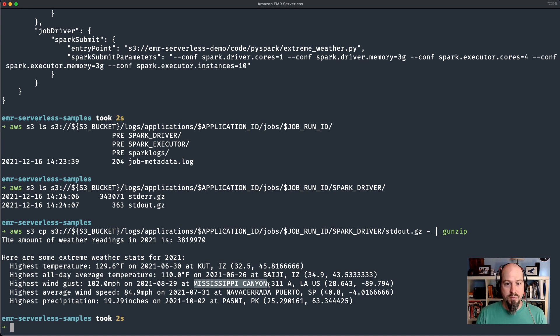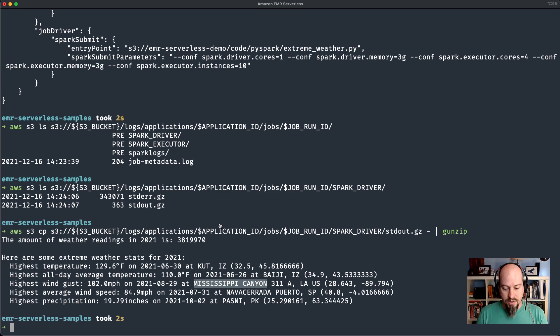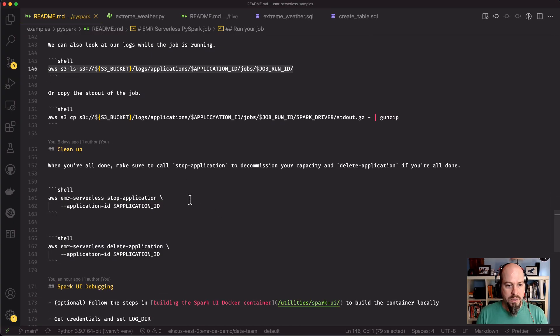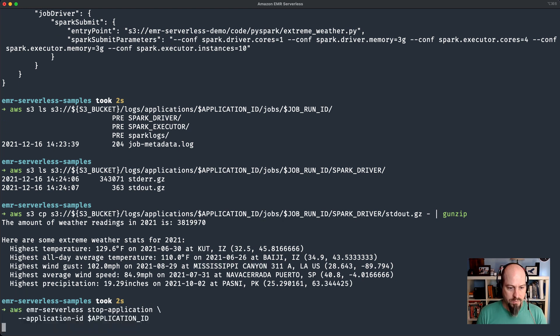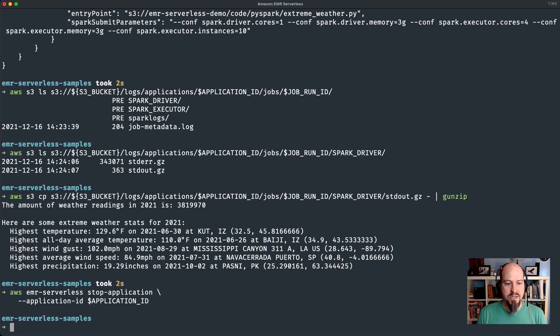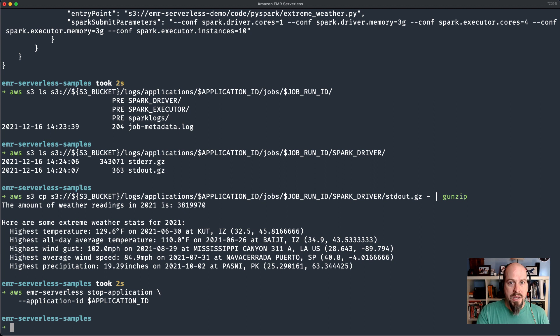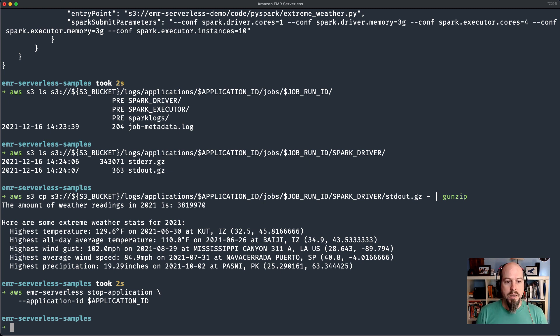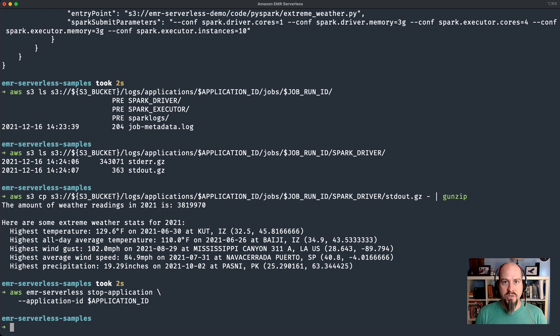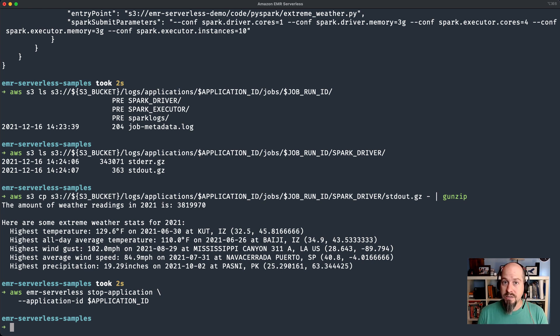That is how you would go ahead and run your PySpark job on EMR serverless. We didn't have to worry about provisioning anything. And now that it's complete, we can go ahead and stop our application. This releases the initial capacity. For example, if you wanted to stop the application during the weekends so you weren't being billed for it, you could certainly do that and then just start it again the following week. That is a quick overview of running a Spark job on EMR serverless. Let's see what it takes to run a Hive job.